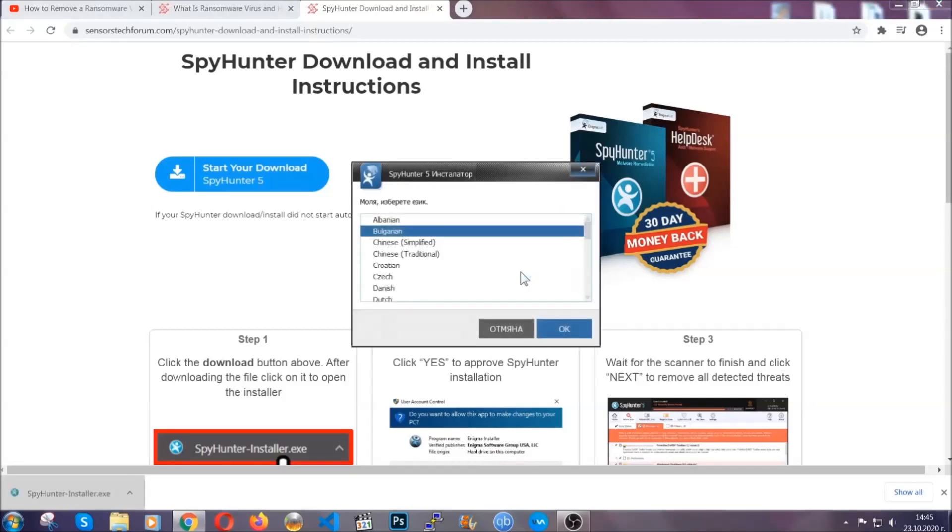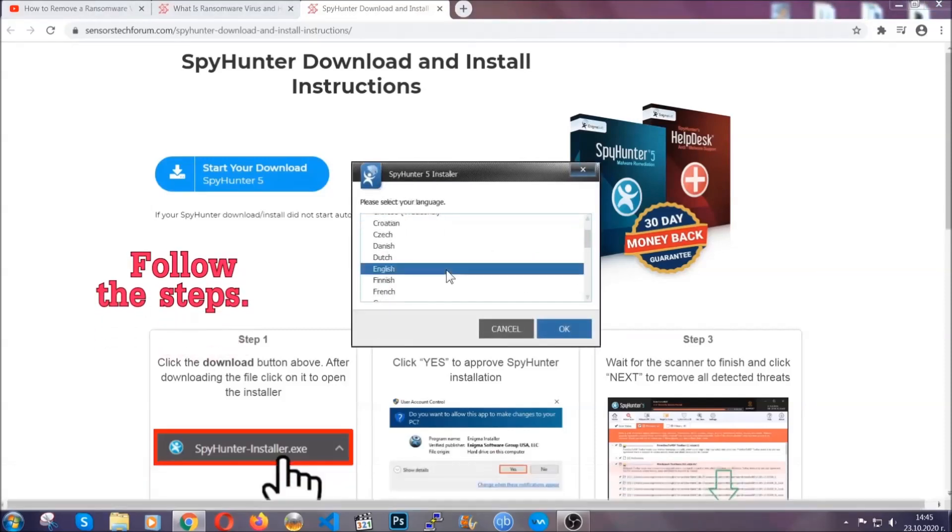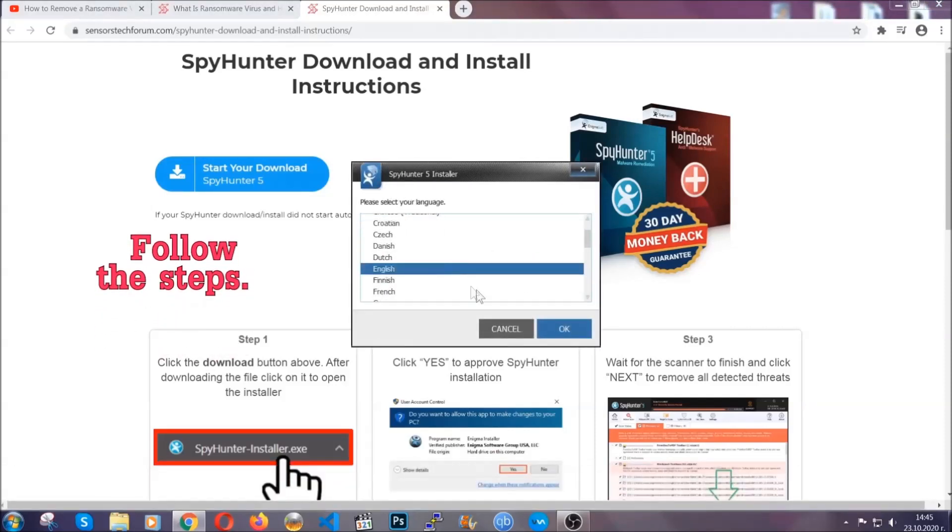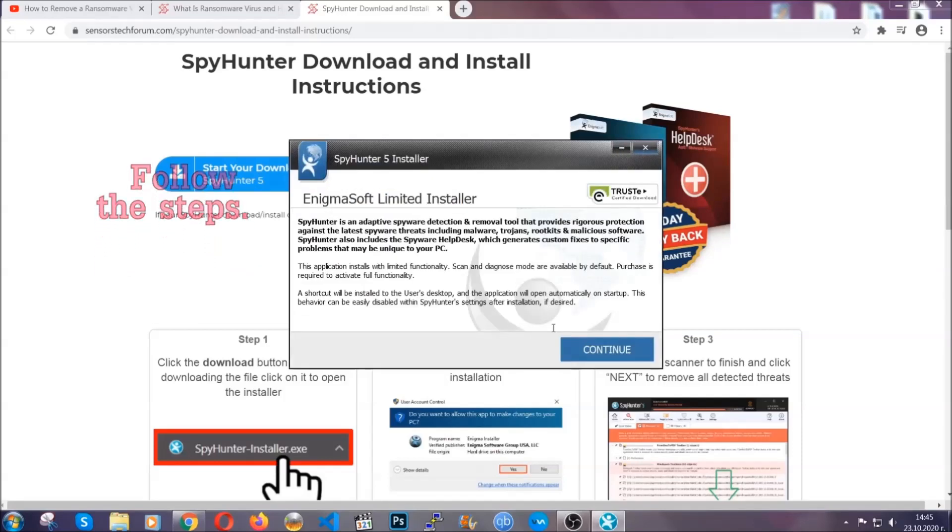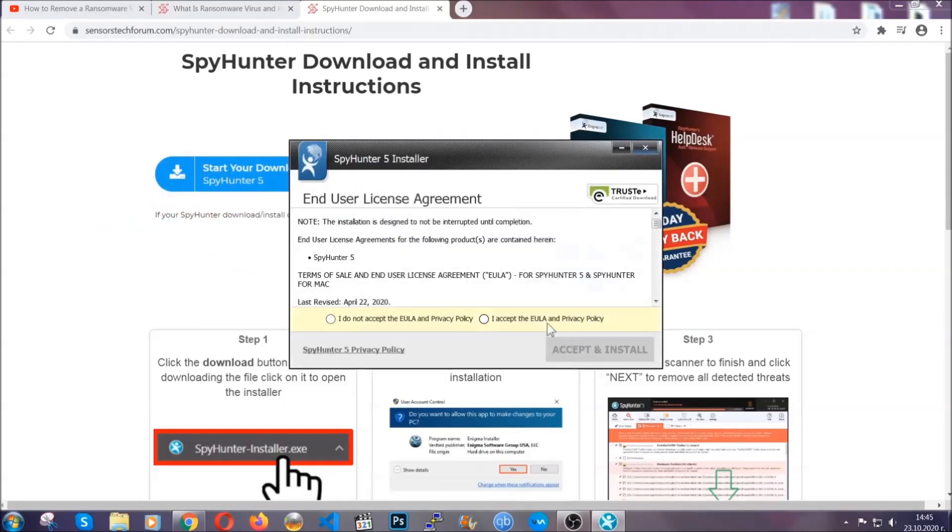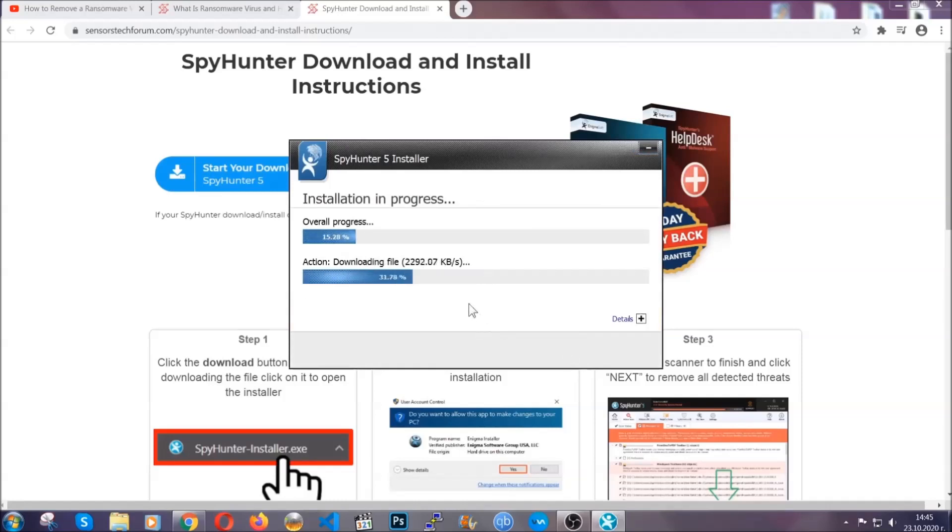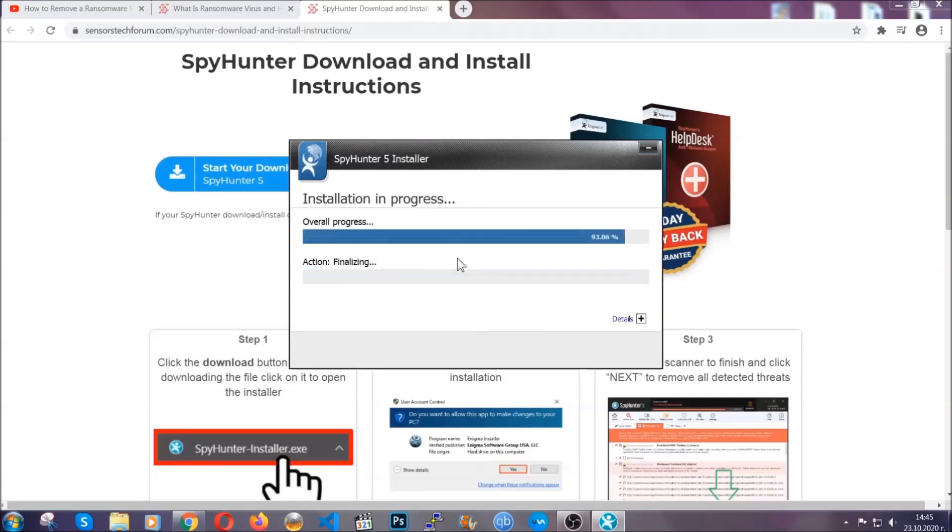It's going to take you through a language choice and a couple of simple steps that you're going to have to follow. Simply agree with the terms, accept and install. Installation should take one or two minutes depending on your computer.